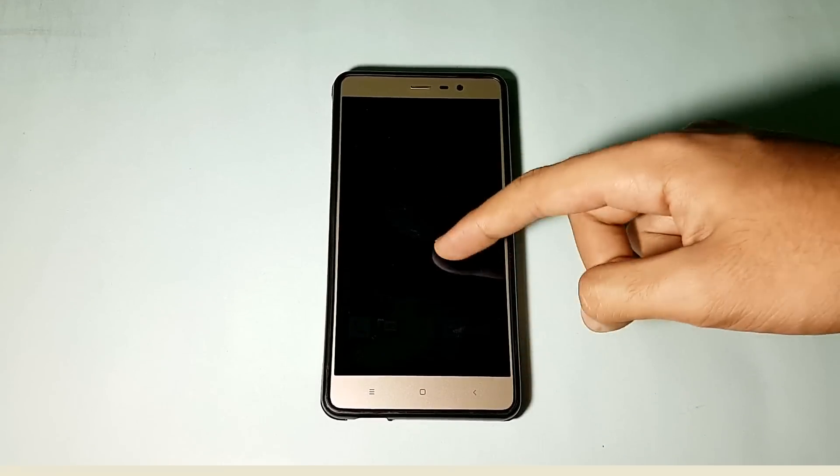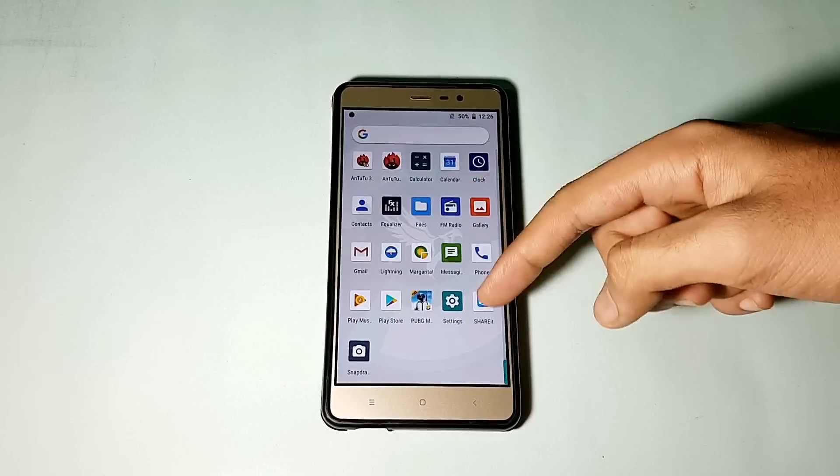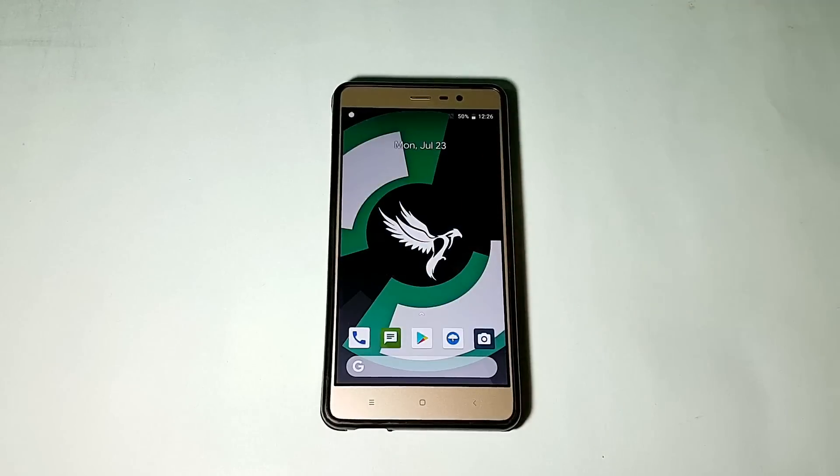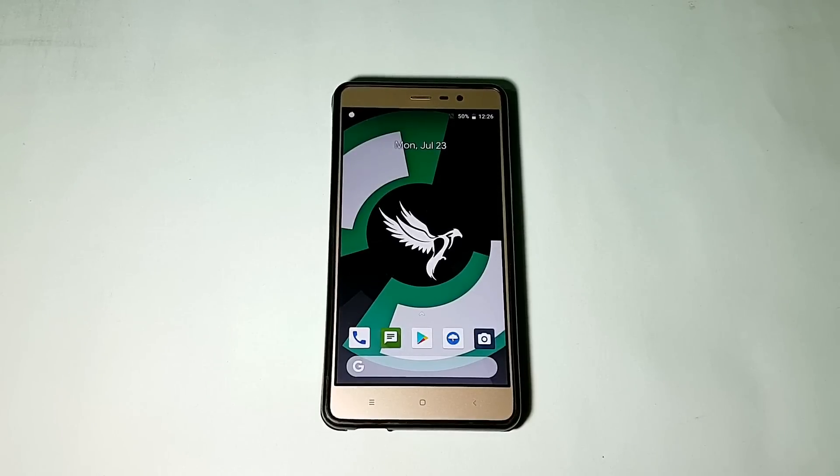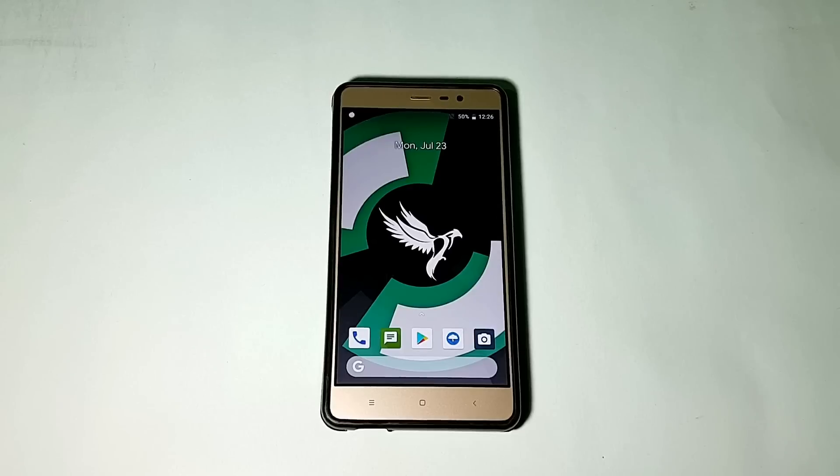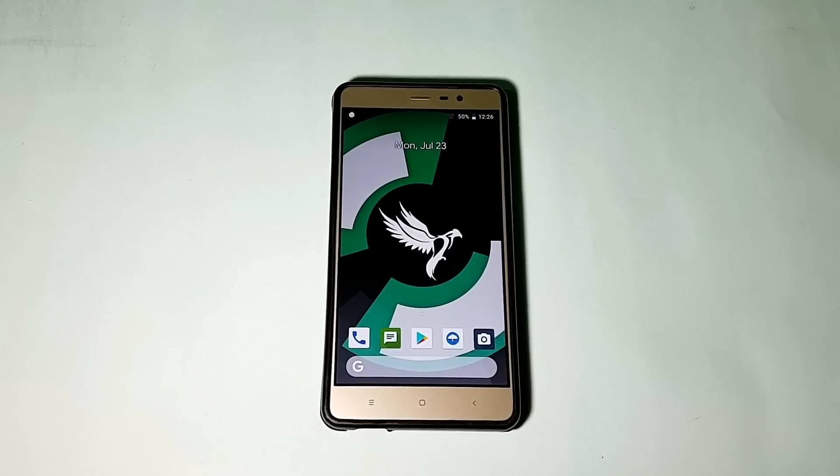Here is my Xiaomi Redmi Note 3 running the Cardinal AOSP ROM. I have already reviewed this ROM previously on my channel, but that was way long, like four months ago. That's why some of my subscribers were asking to review the latest build, and this is the latest build at the time of recording this video.